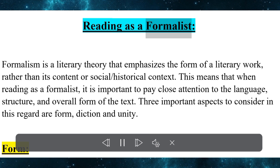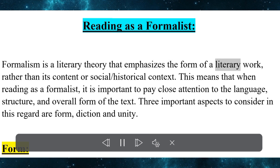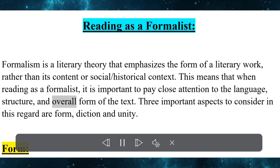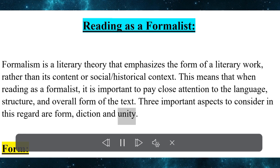Reading as a formalist: formalism is a literary theory that emphasizes the form of a literary work rather than its content or social-historical context. When reading as a formalist, it is important to pay close attention to the language, structure, and overall form of the text. Three important aspects to consider in this regard are form, diction, and unity.